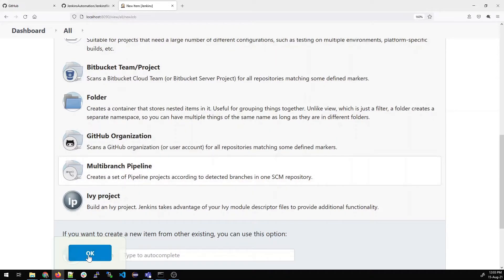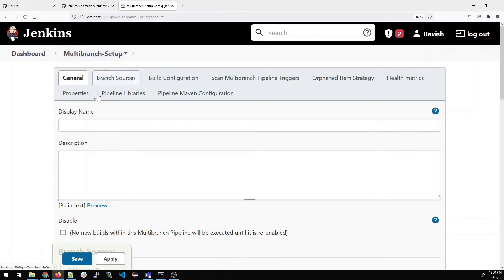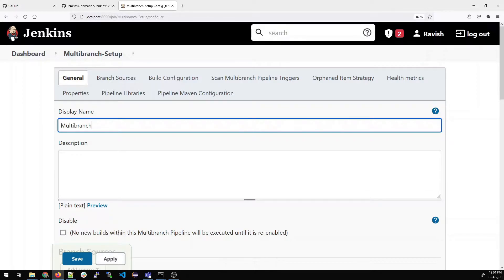This comes by default in the latest version of Jenkins. If it's not there, then it means you have to install a plugin. Once done, you can see that it has been created. Give the same name in the display name so that it would be visible. You can give the name multi-branch-setup.